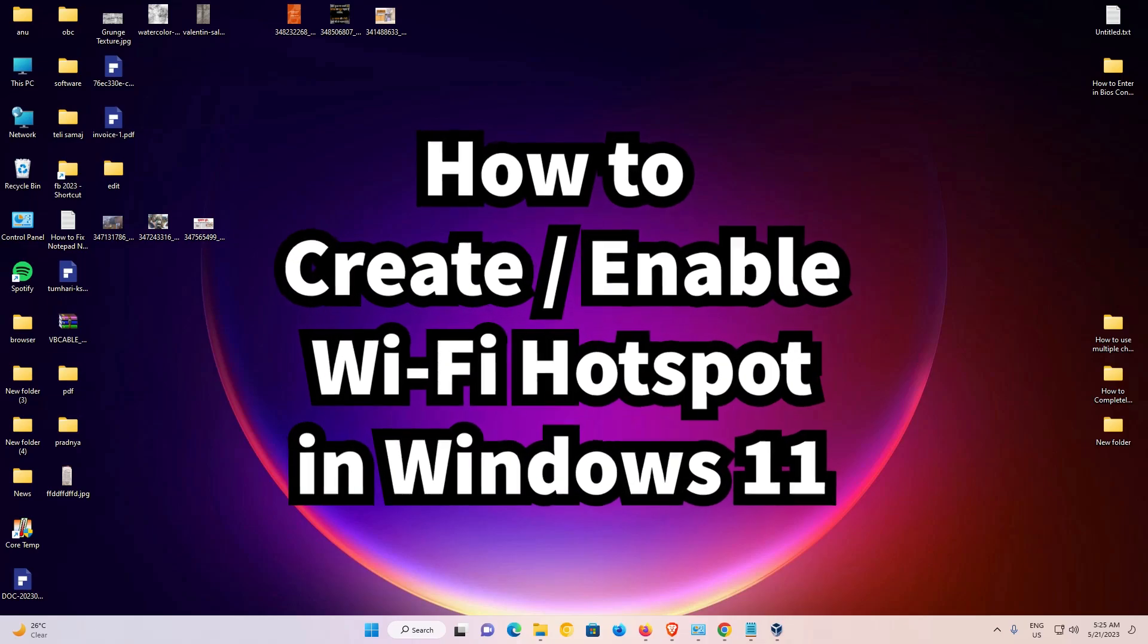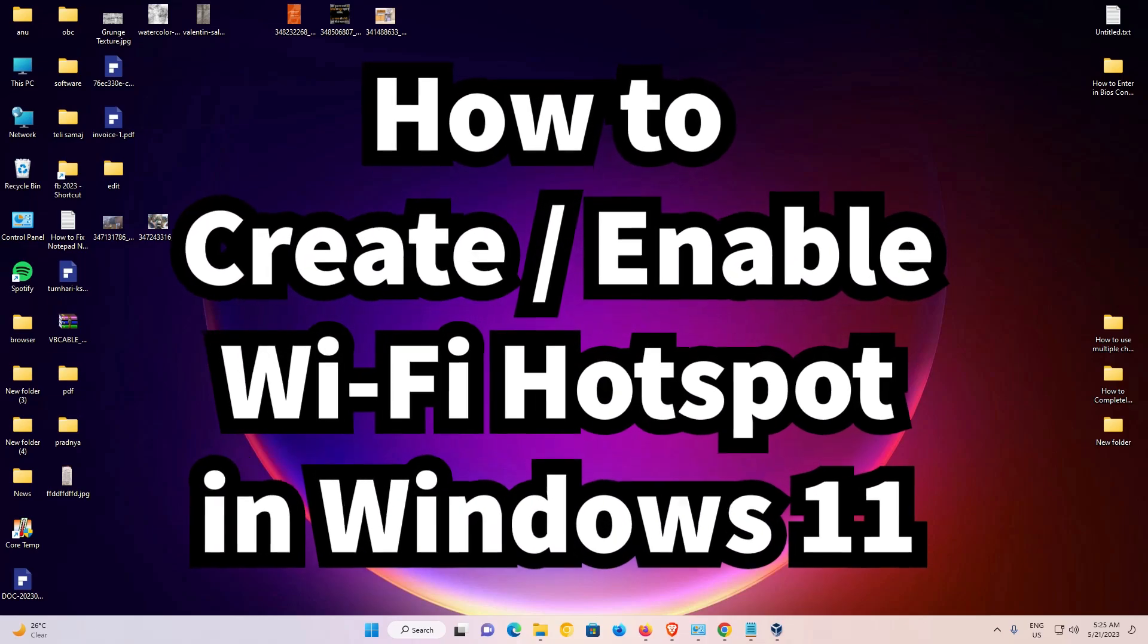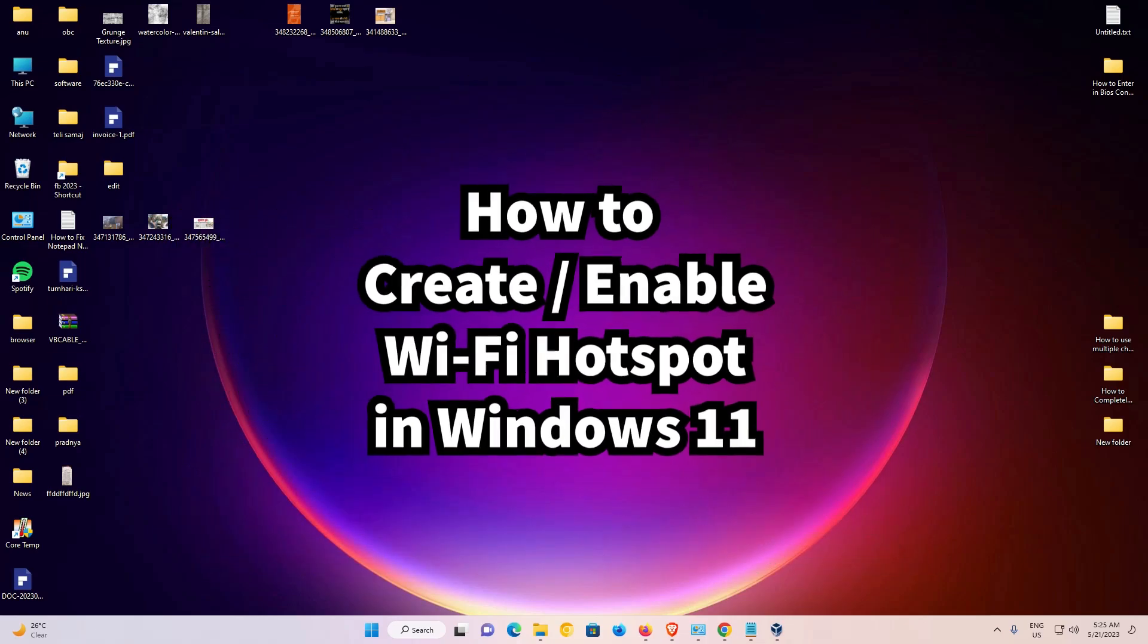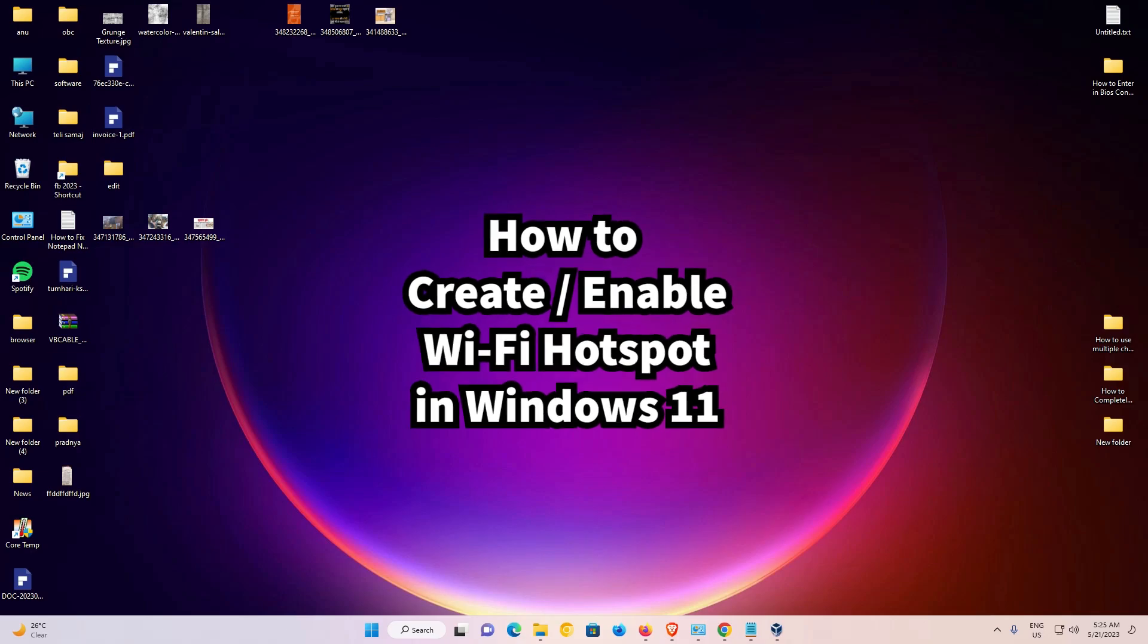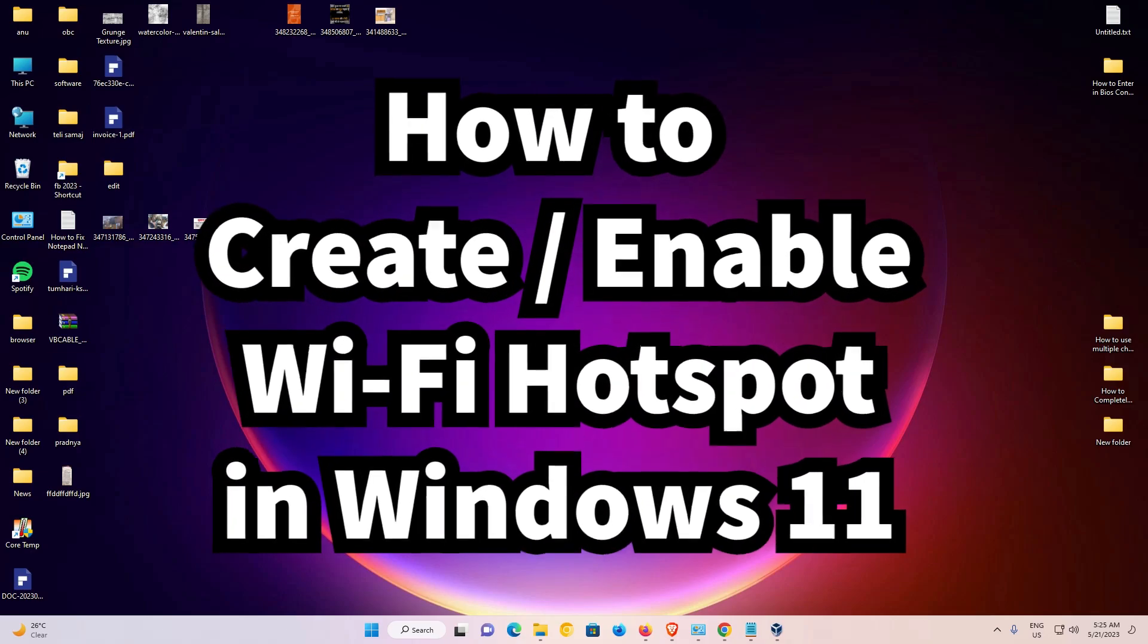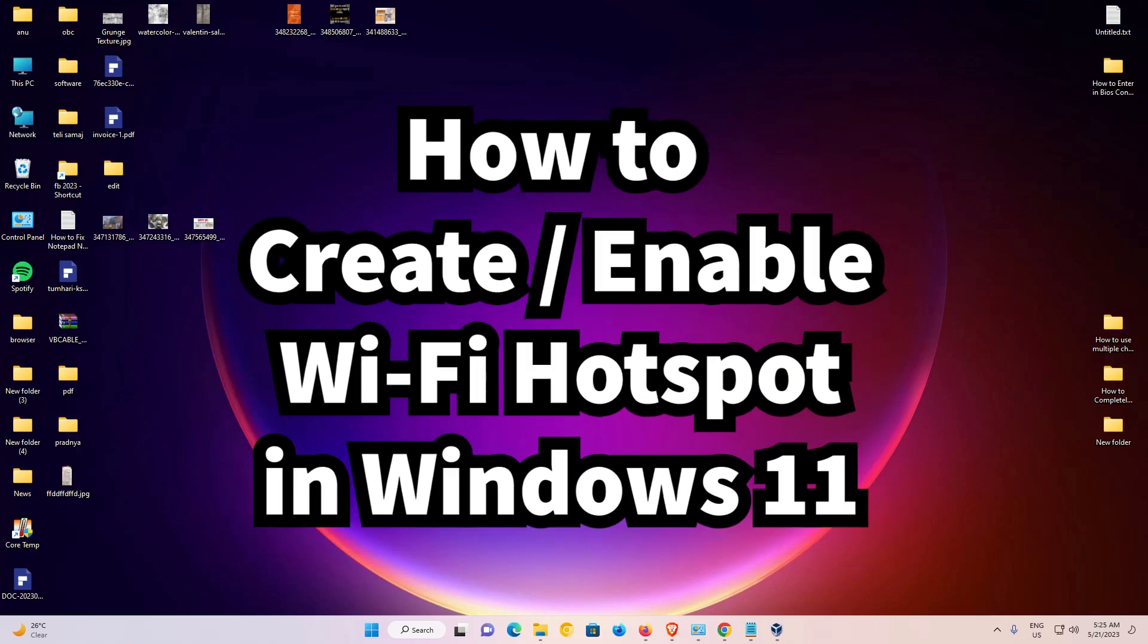Hello guys, welcome to you. In this video, we are going to see how to create a Wi-Fi hotspot in a Windows 11 PC or laptop.